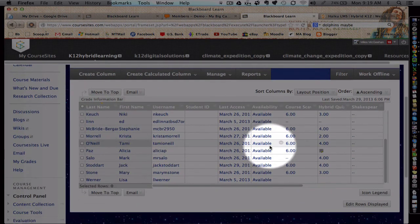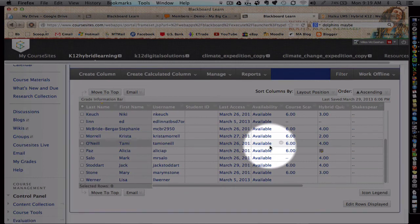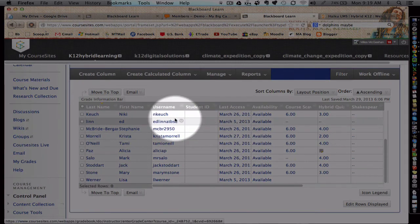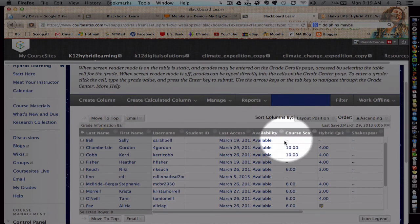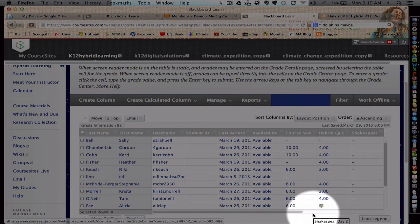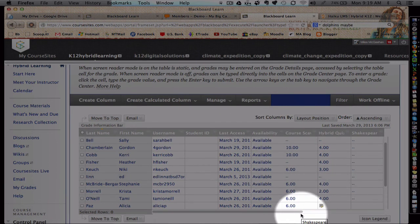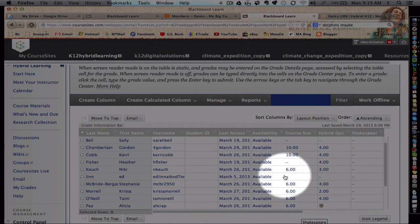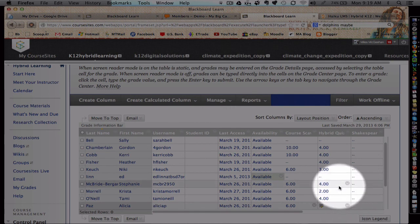One word of caution though: if a teacher doesn't give a due date to an assignment, it won't automatically be populated here. So it's important to add due dates to things that you want to grade, such as a blog, a discussion, a wiki, an assignment, a test, and so forth, for it to work within the Smart View area of the gradebook.